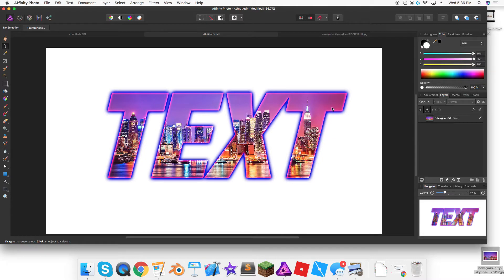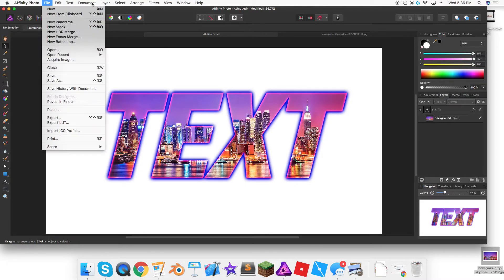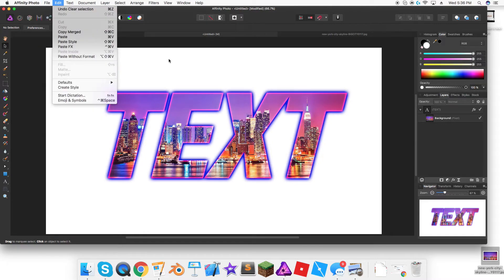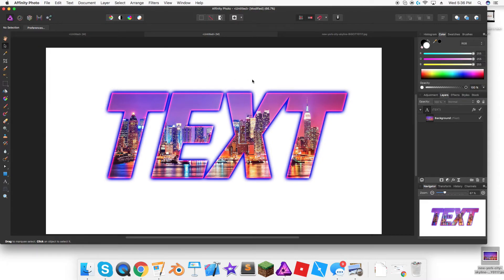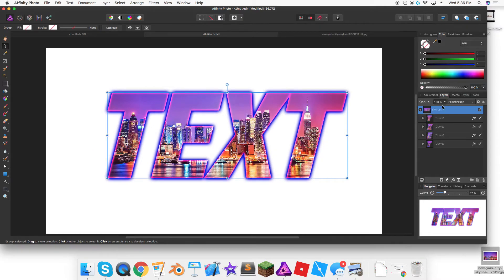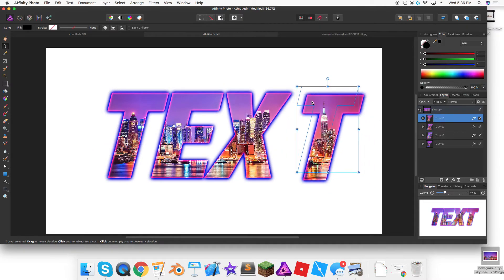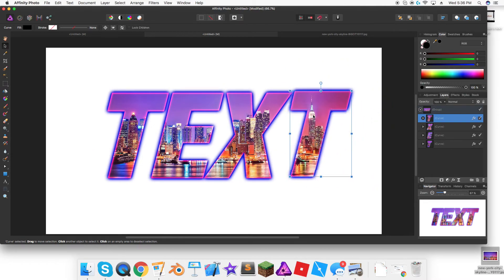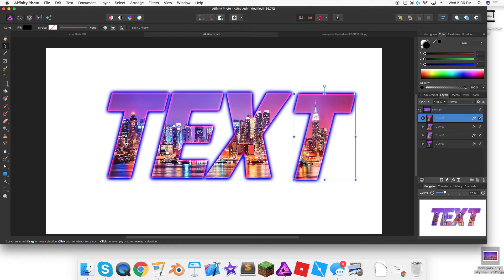To export it, all you got to do is press file. Oh wait, no, I forgot one thing. If you want, you can actually highlight the text, press convert to curves, and then you could select every different one. You can bring it anywhere.